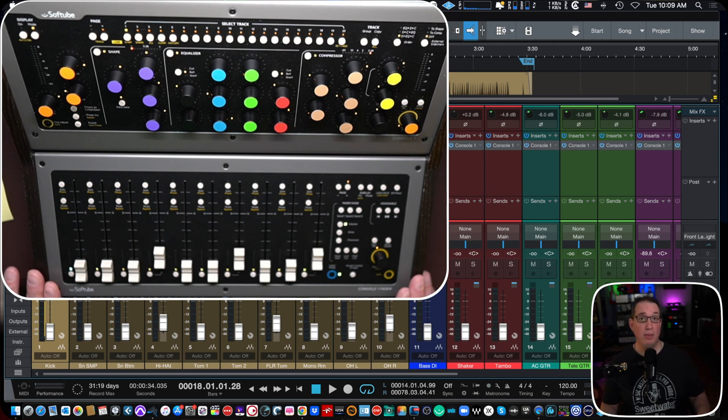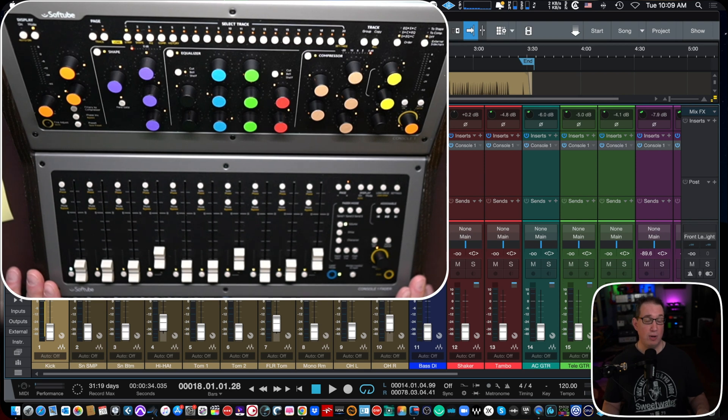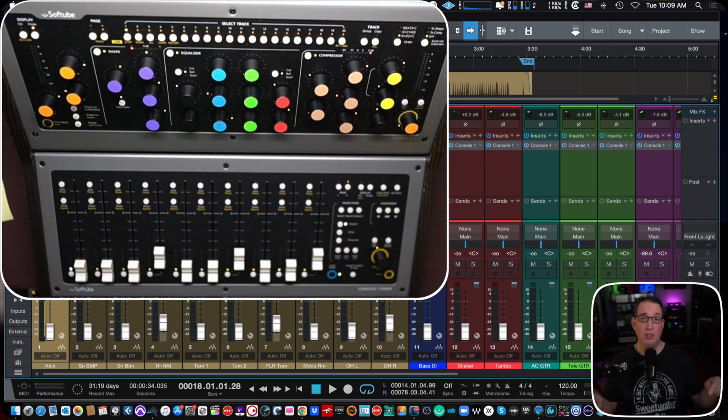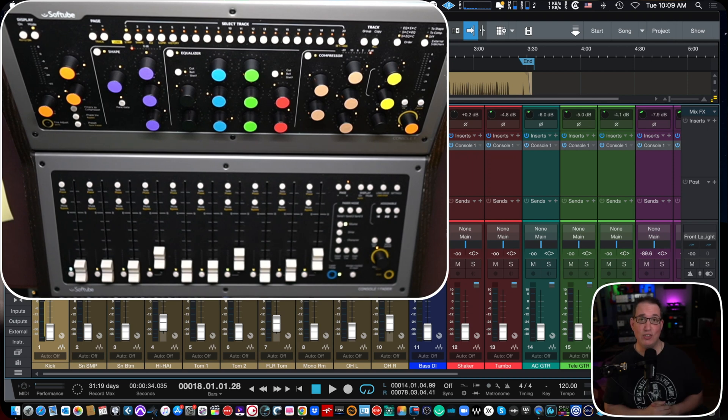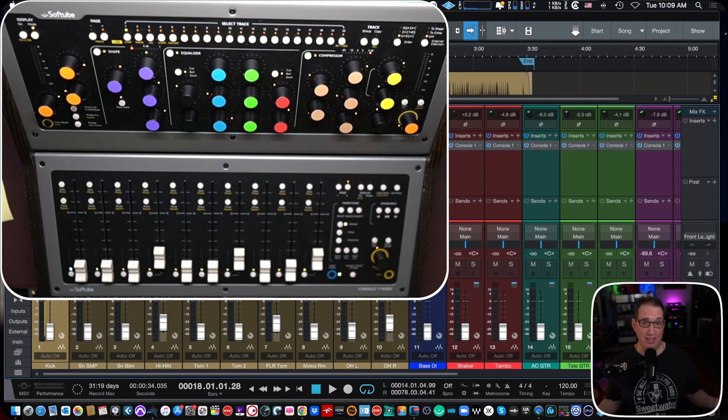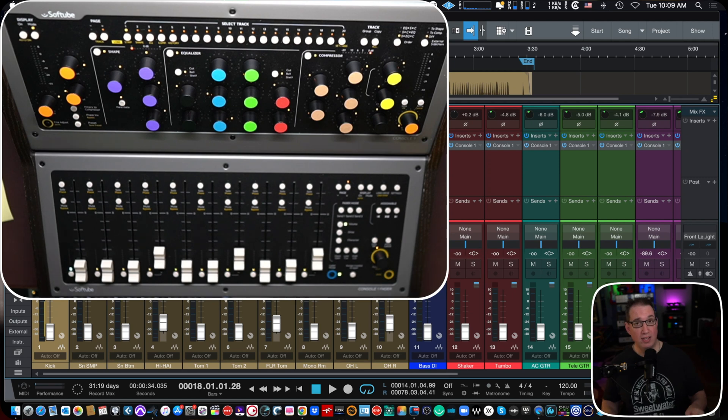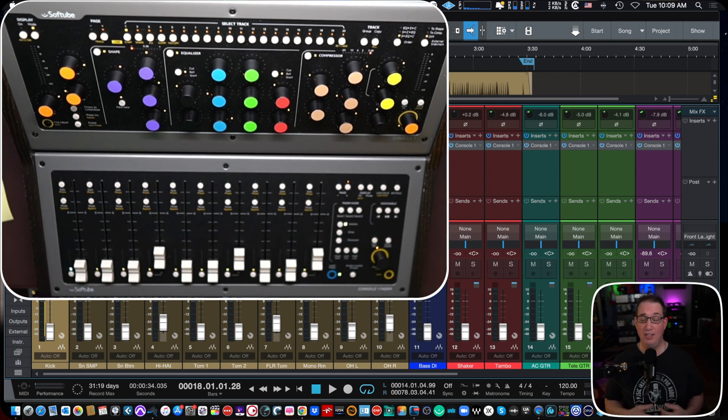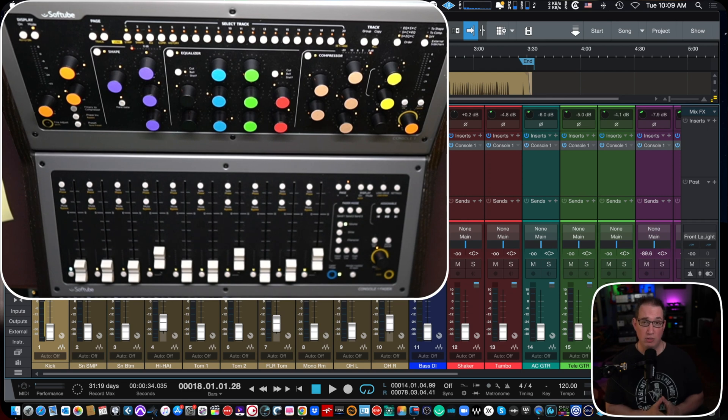If you are in the market for a SoftTube Console 1 Mixing System and you'd like to check it out at Sweetwater.com, you can check that link in the description box as well. And by the way, that is an affiliate link. So you don't pay any more for the product if you purchase it from Sweetwater, but you do support what I do here at HomeRecordingMadeEasy and I do appreciate that in advance.